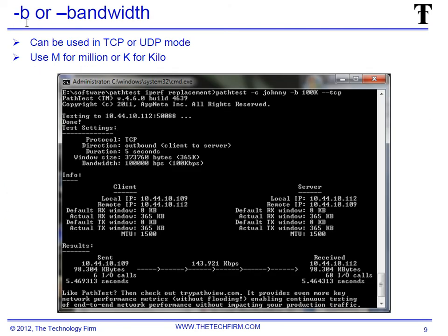Most common option is dash-b or double-dash bandwidth. We can use it for TCP, UDP, or ICMP mode. We can use 'm' for million, 'k' for kilo, or 'g' for gigabit and run our tests accordingly. For example, in this test I did pathtest to 'johnny', which is my server, dash-b 100k in TCP mode, and you can see here 143k total throughput — pretty good.